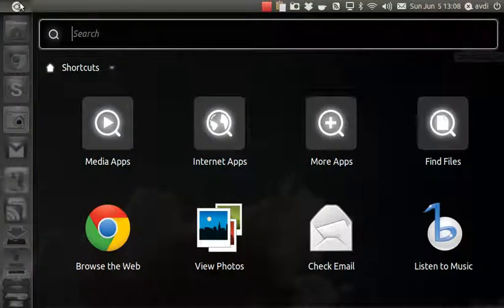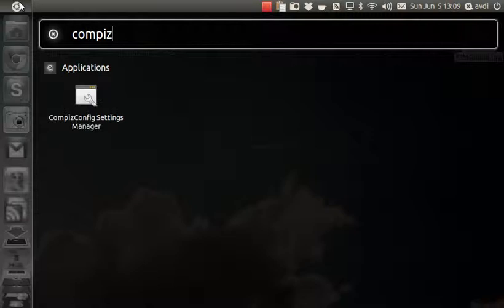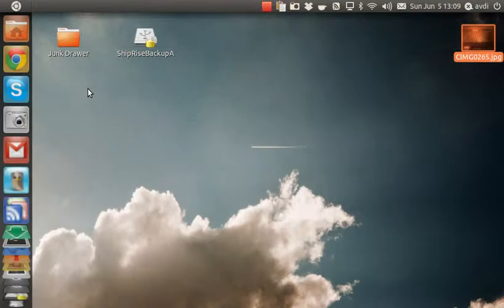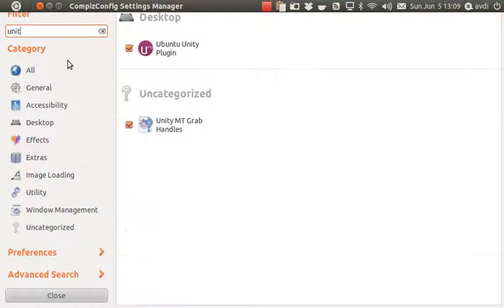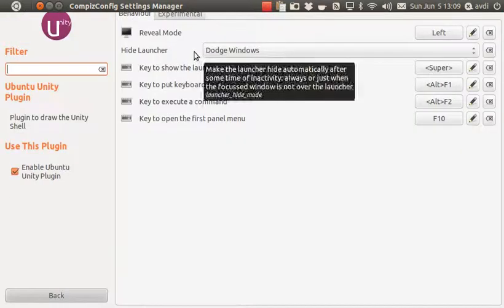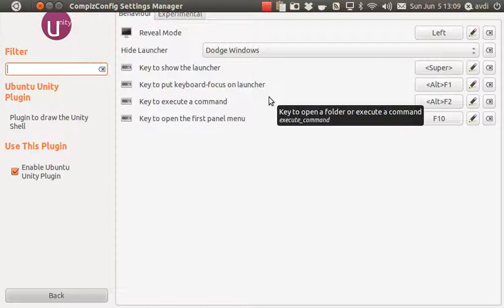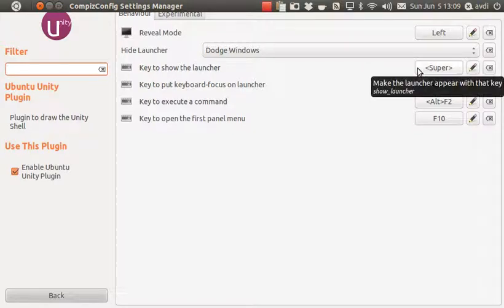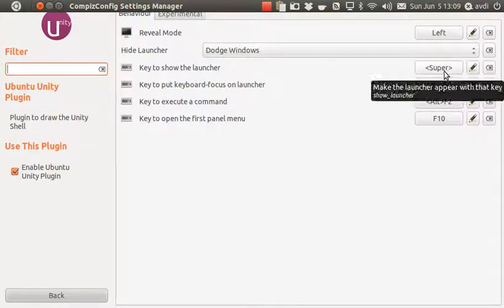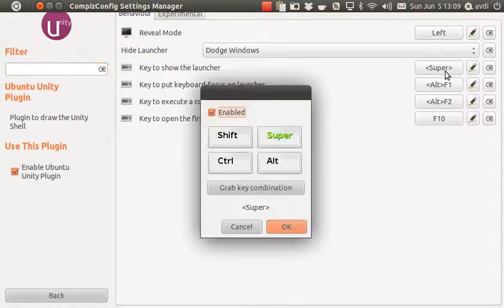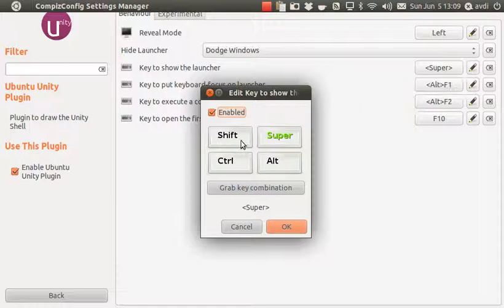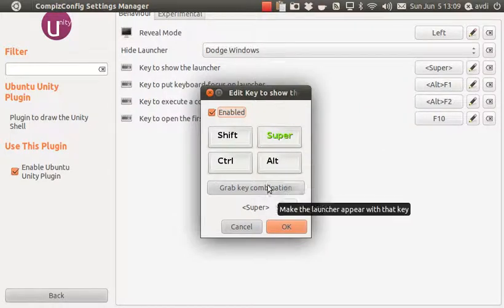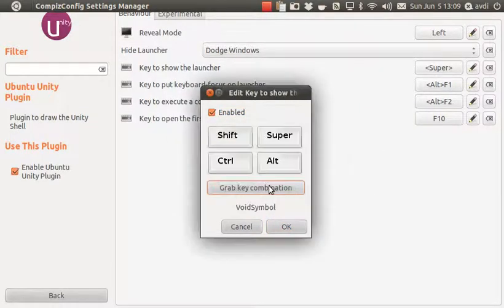Alright, so I'm going to open that up. I'm going to search for Unity. There's a gazillion settings in here. If you search for Unity, you find this Ubuntu Unity plugin section, and you can see right now I've got 'Key to show the launcher' is the Super key. So I'm going to click on that, say 'Grab key combination,' and I'm going to press Caps Lock. And whoa, that didn't work.